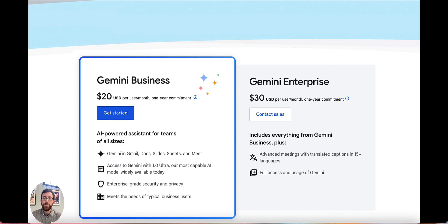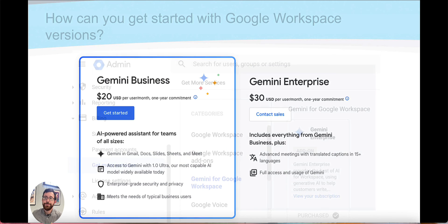If you want to upgrade to the Enterprise plan, that's where you get more robust features within Google Meet — advanced meetings with translated captions and other back-end features for a more complete experience. If you'd like to know more about those specific features, reach out to us and we can get started.